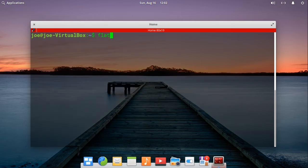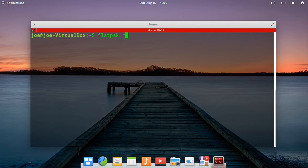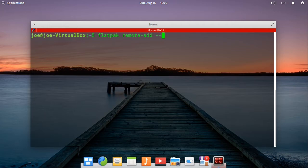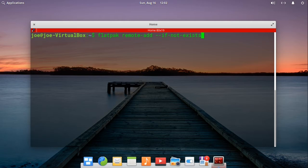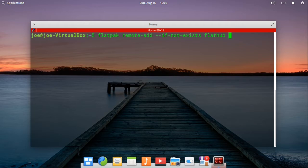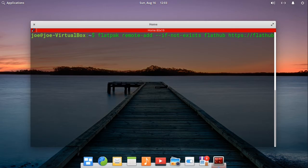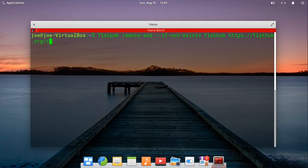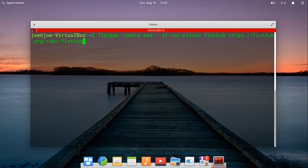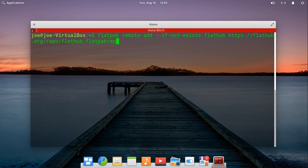Next, type in flatpak remote dash add dash dash if dash not dash exists flathub https colon slash slash flathub dot org slash repo slash flathub dot flatpak repo.